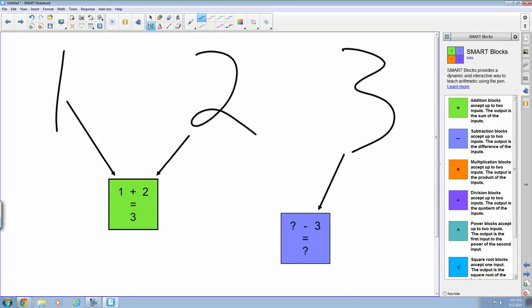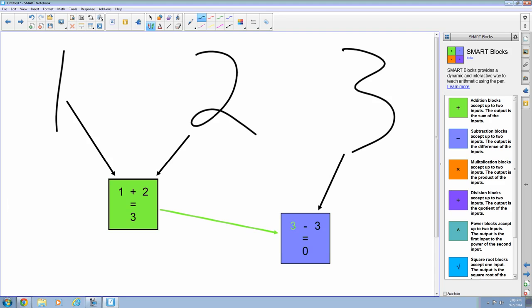Now with smart blocks I can connect multiple blocks together. So I'm going to take my addition block and connect it to my subtraction block. So now I get my 1 plus 2 equals 3, then 3 minus 3 equals 0.